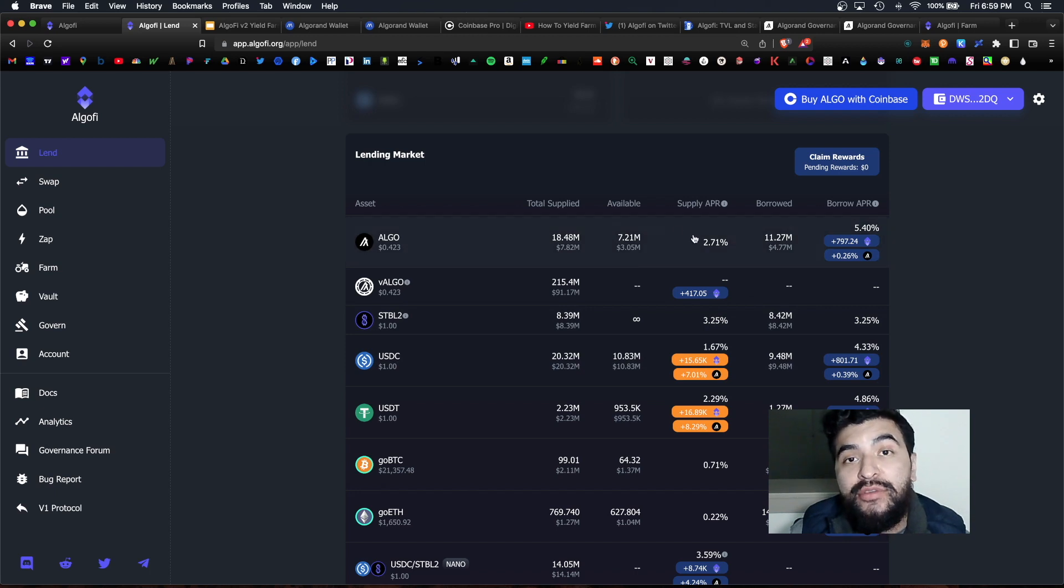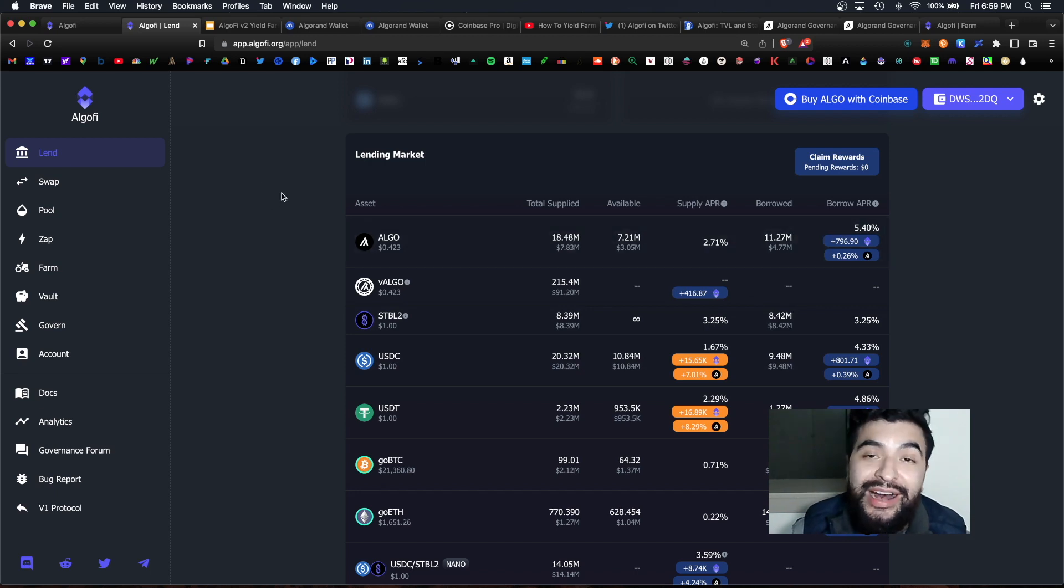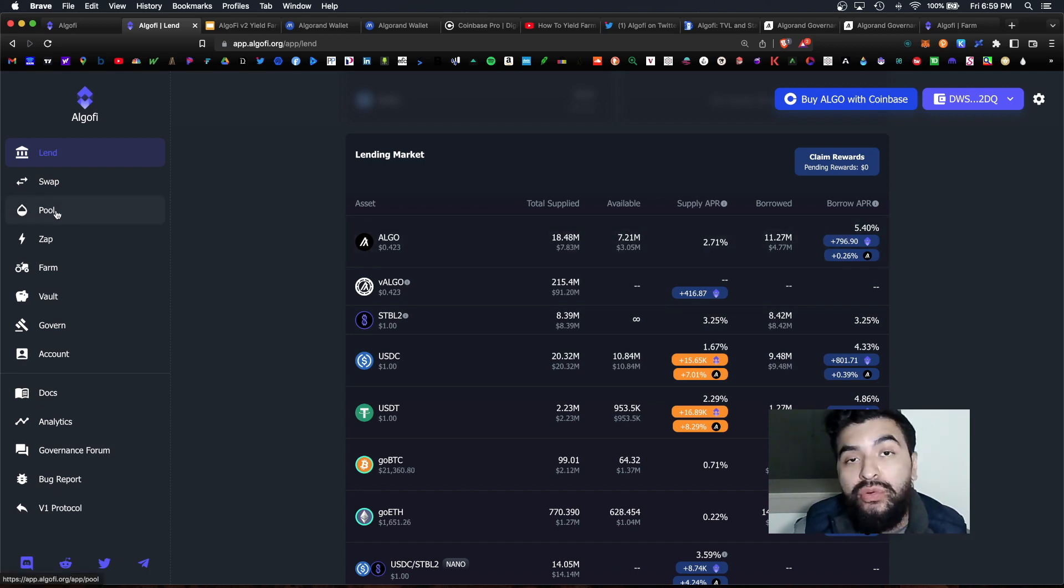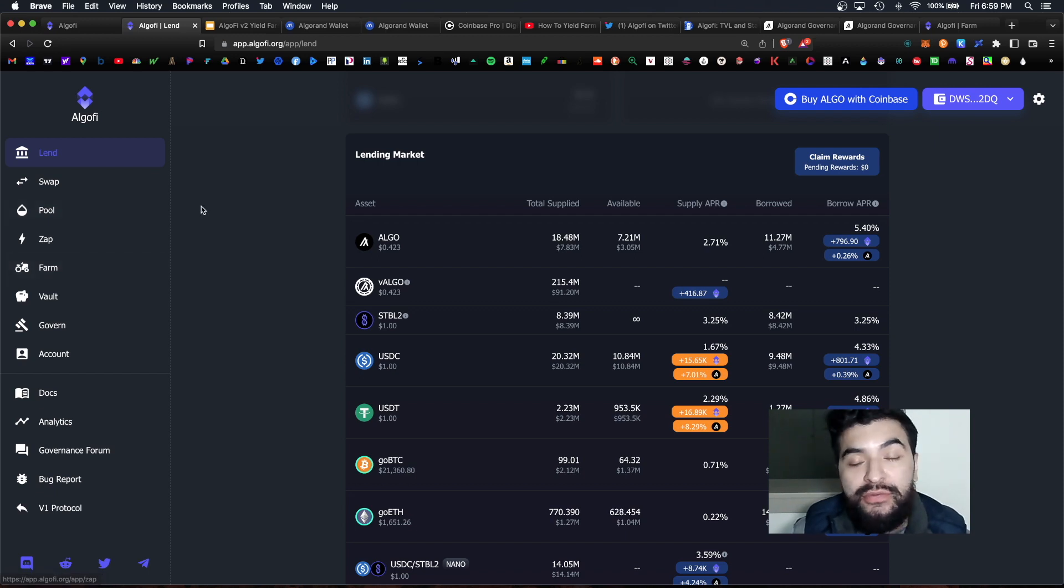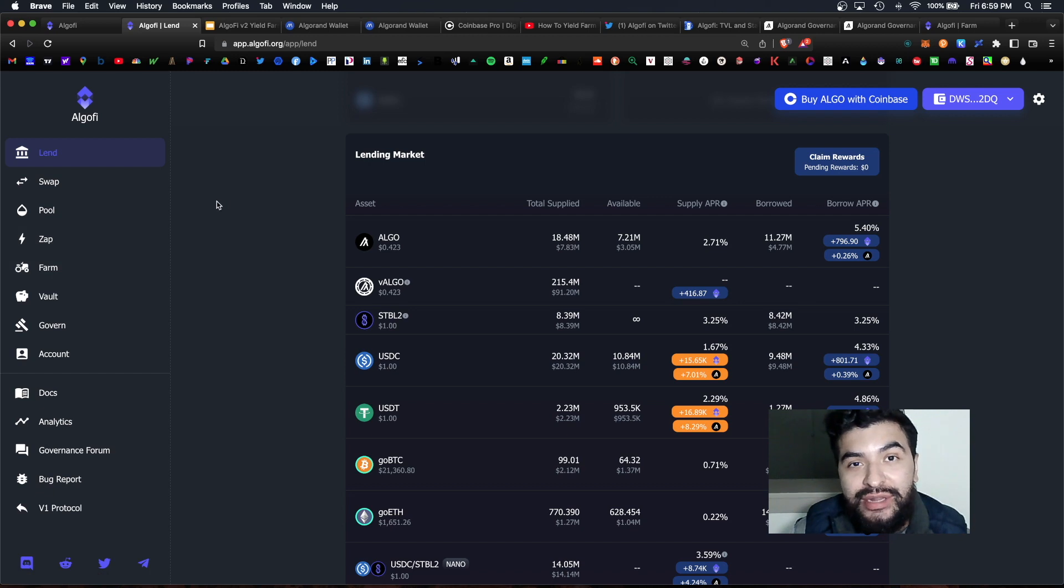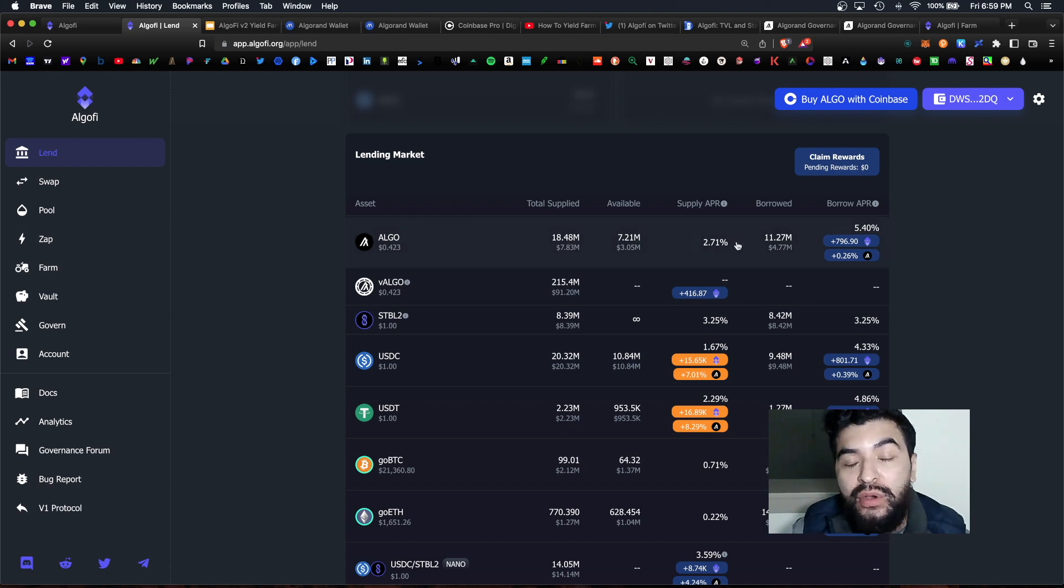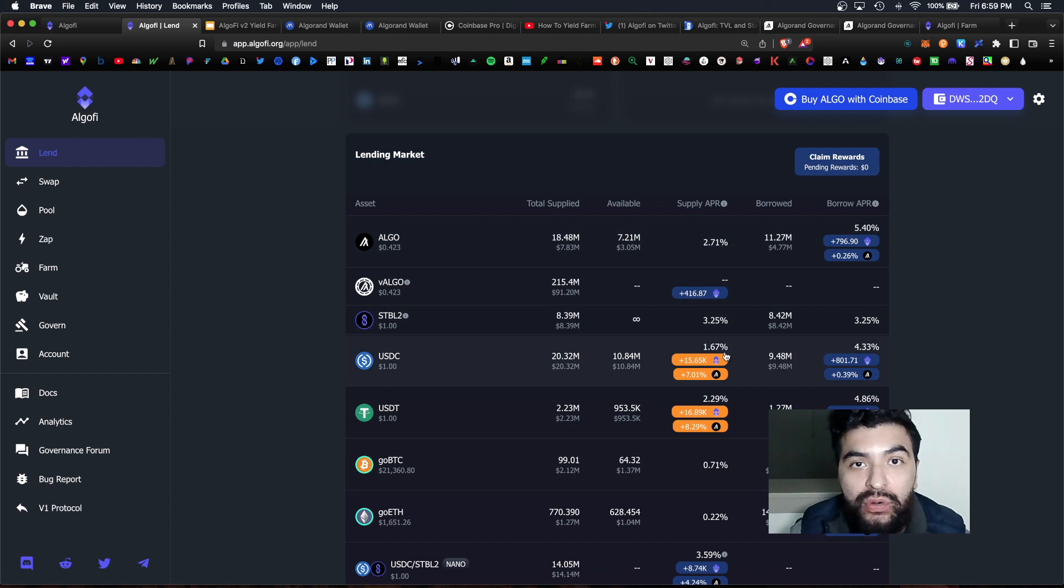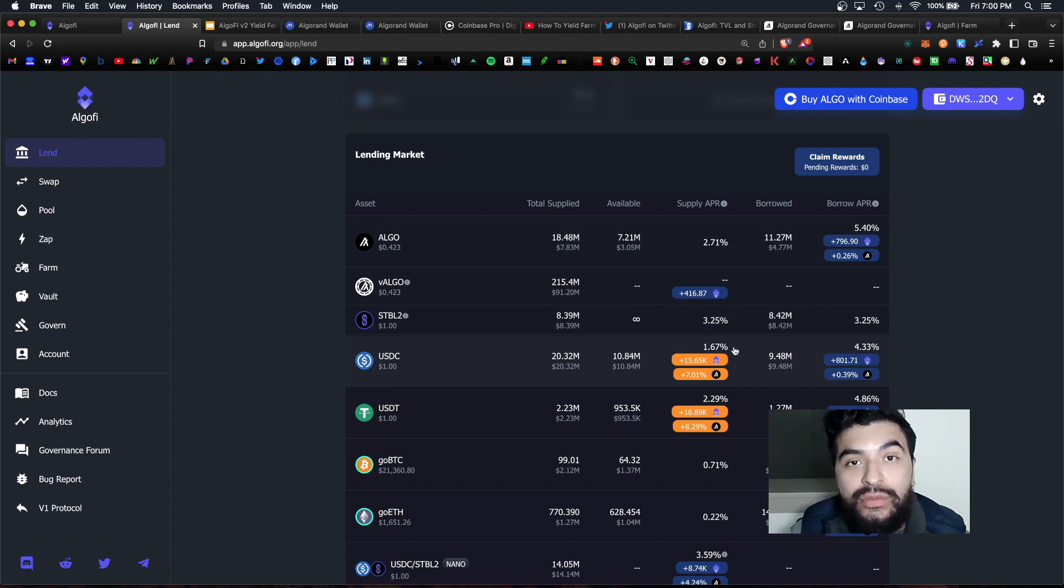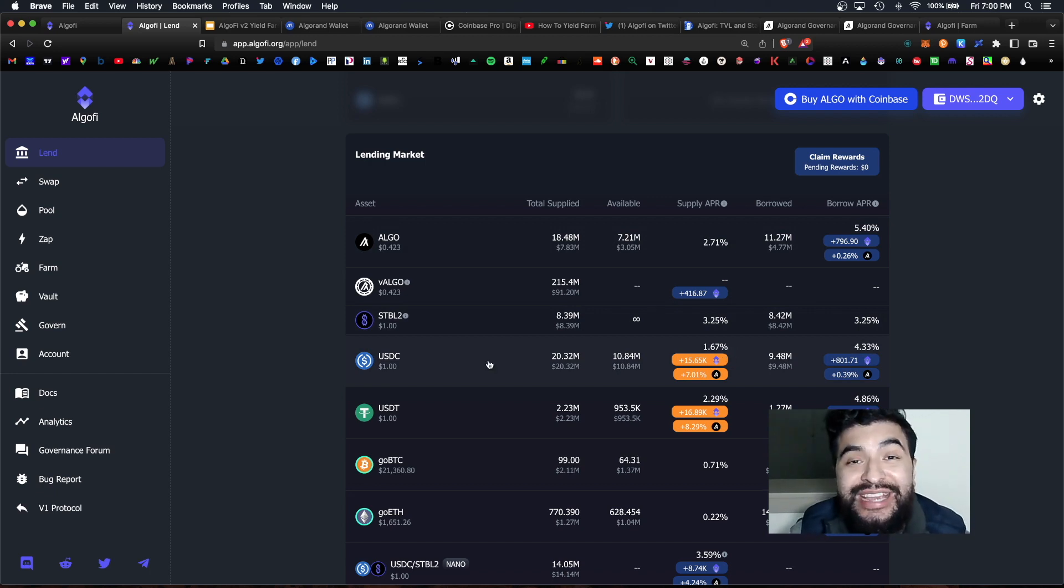So the lending supply APRs are relatively slow. Where the higher returns lie are under the pool and farm tabs. This is where you earn double digit rewards. But for lending because it's such a relatively low risk strategy, you are netting roughly two to three percent just for lending your coins. So consider lending the least risky strategy.